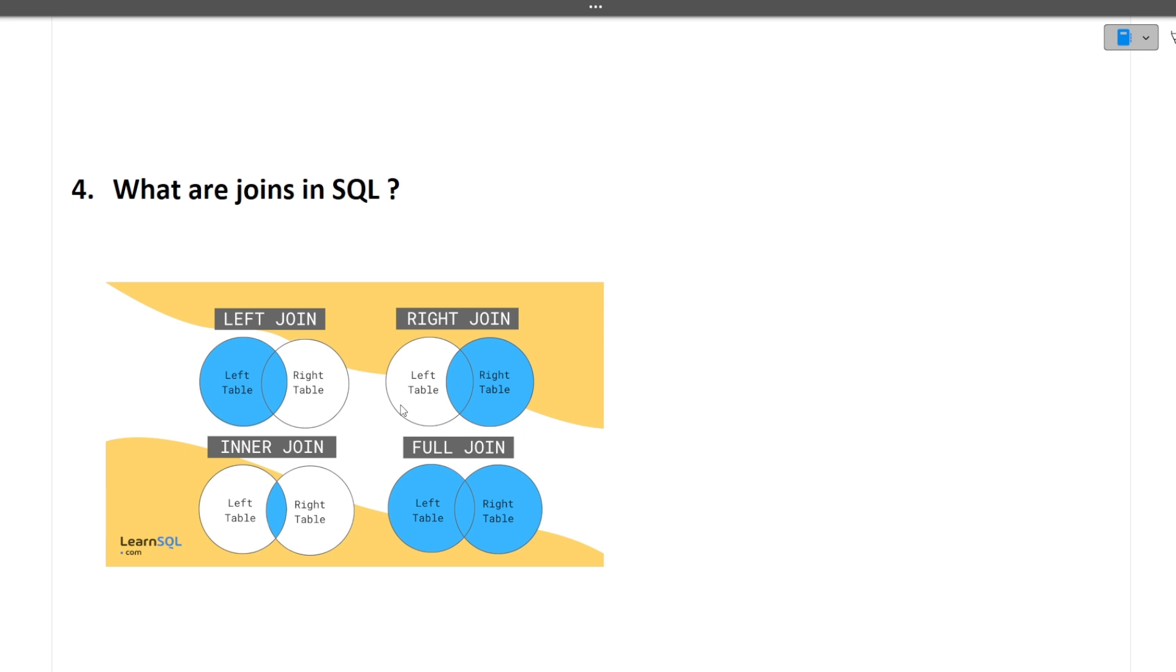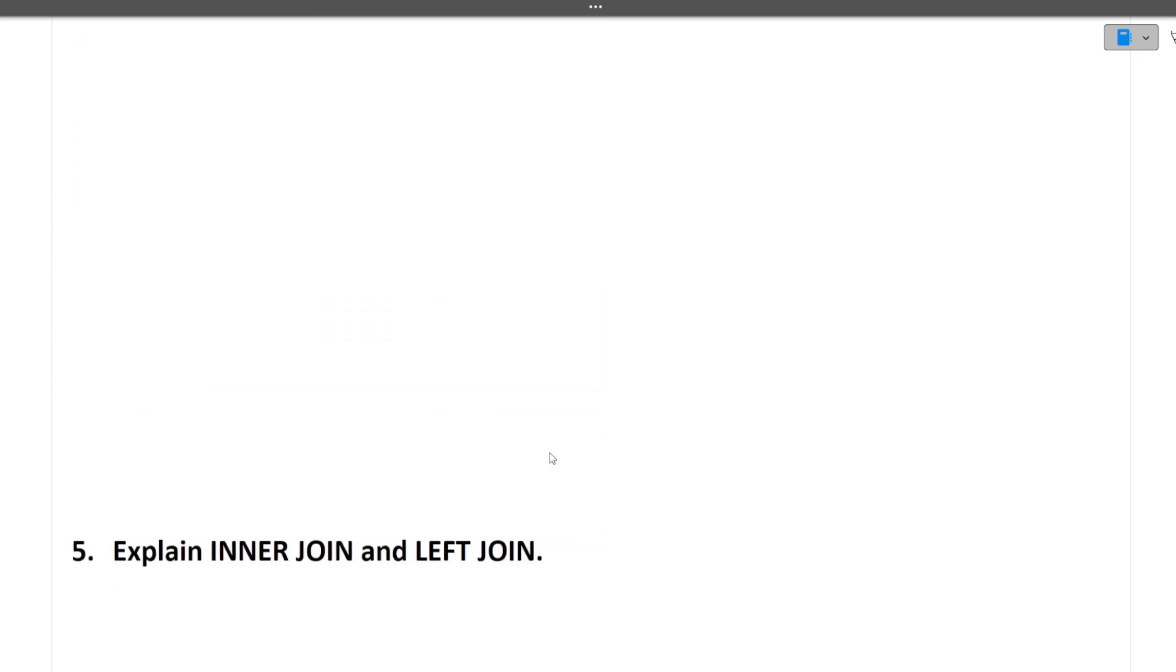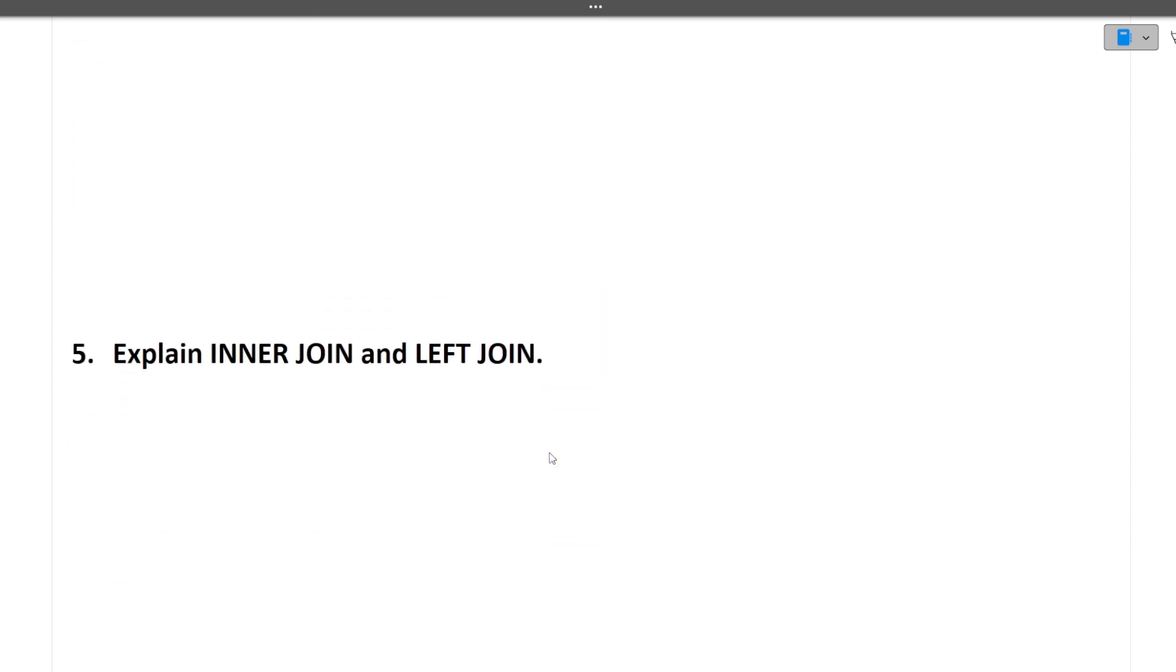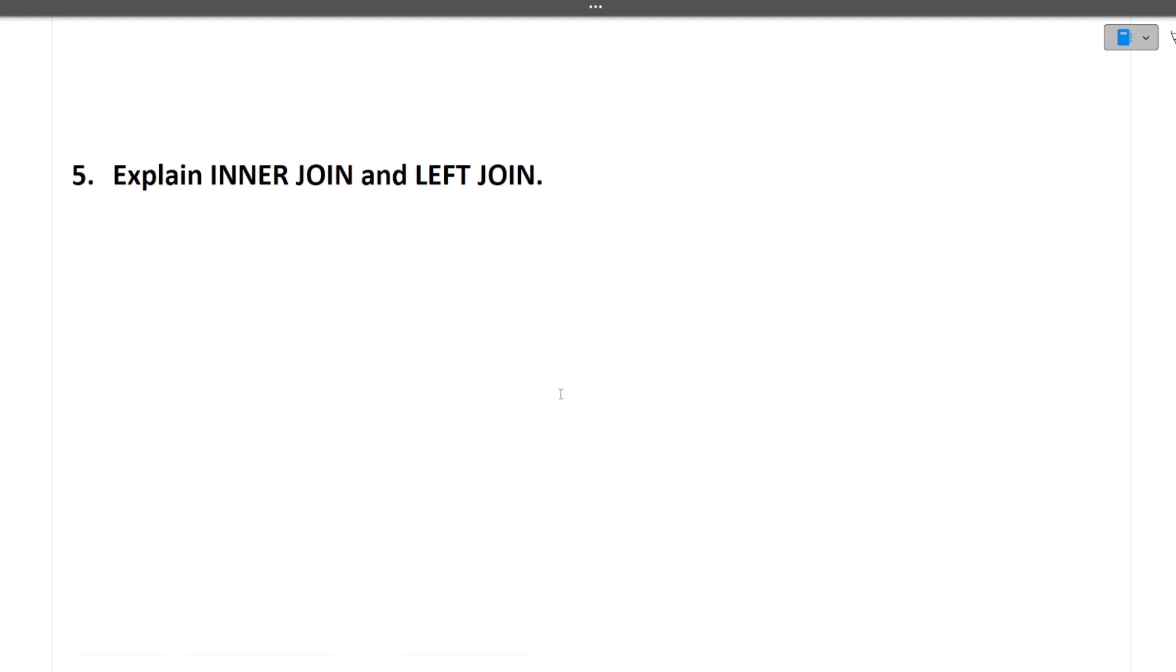In the right join, the common elements between two tables and the rows in the right table will be taken out. In the full join, the common rows will be taken out, the left rows will be taken out and the right rows will be taken out. I hope these joins are clear to you. Moving to the next question, explain the inner join and left join I have already did. I hope it's understandable.